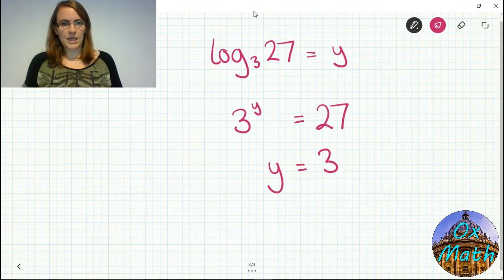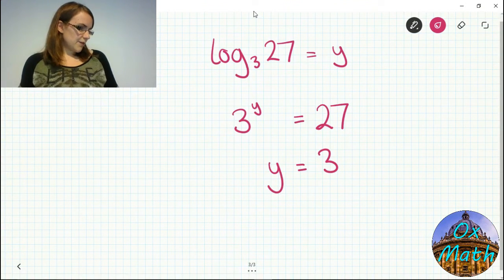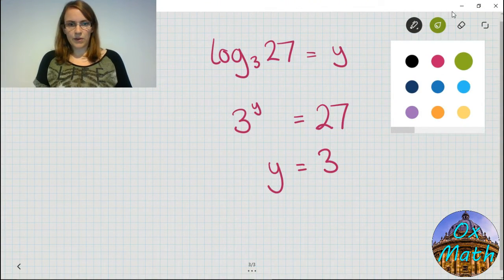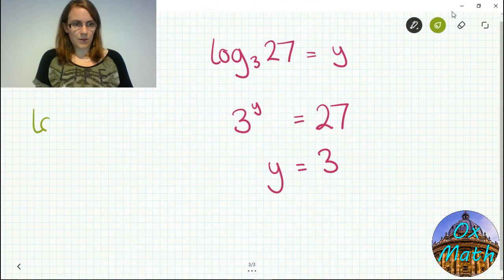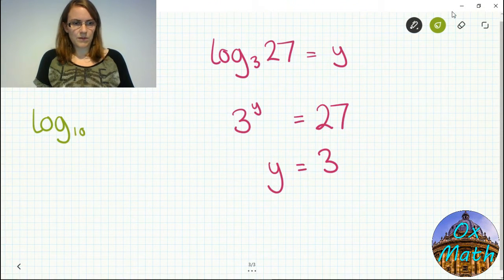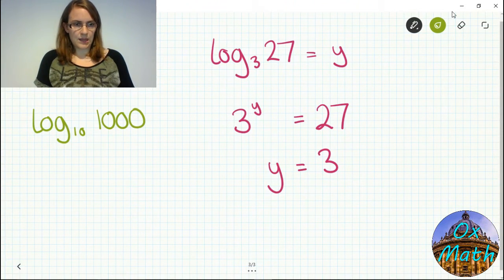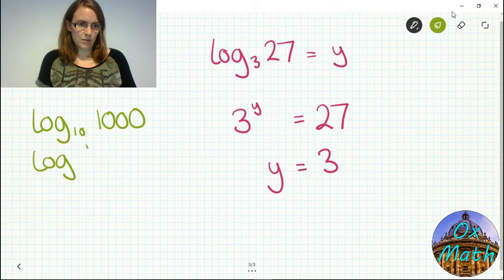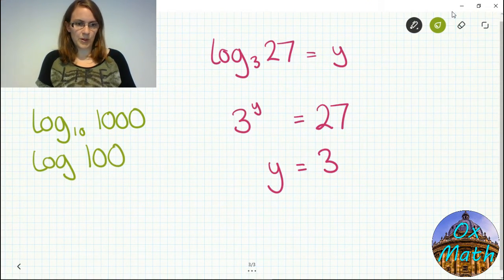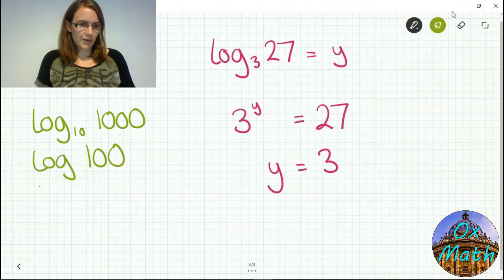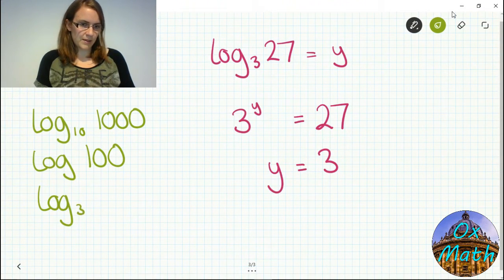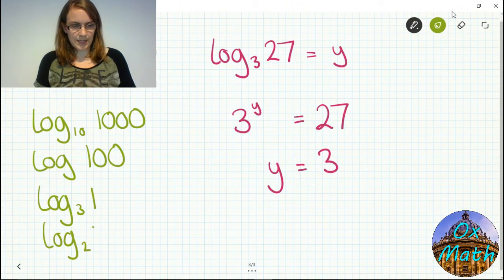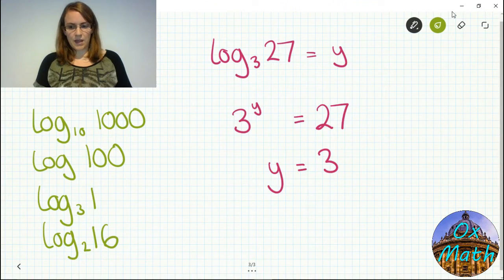To see if you really understand it, without using a calculator try these questions: log base 10 of 1000; log of 100 — remember what it means when there's no base written; log base 3 of 1; and log base 2 of 16. Pause the video and have a go.